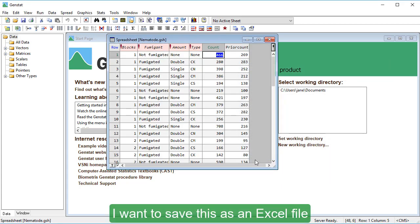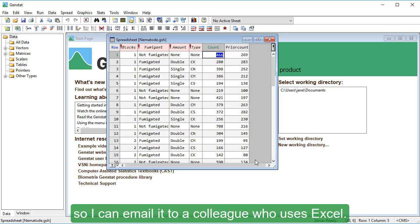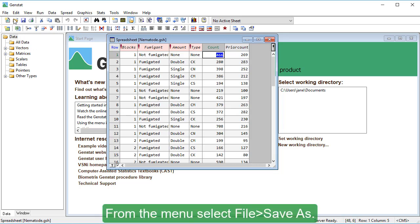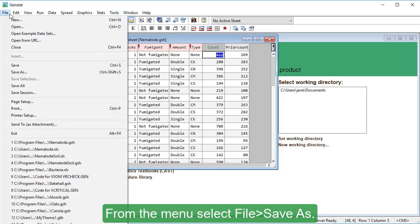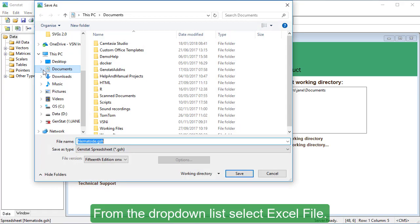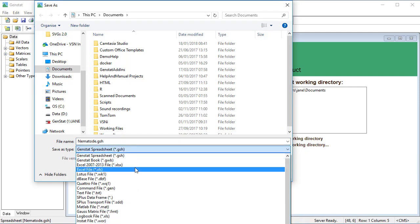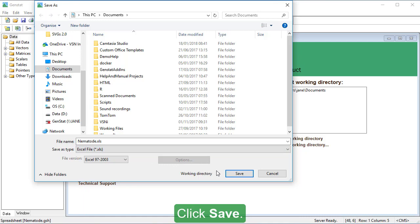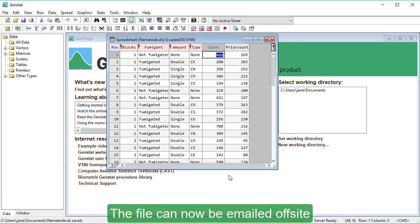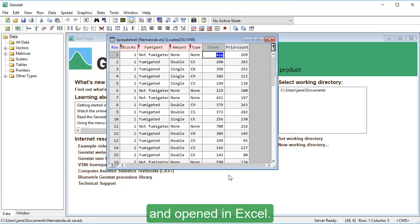I want to save this as an Excel file so I can email it to a colleague who uses Excel. From the menu, select File, Save As. From the drop-down list, select Excel File. Click Save. The file can now be emailed off-site and opened in Excel.